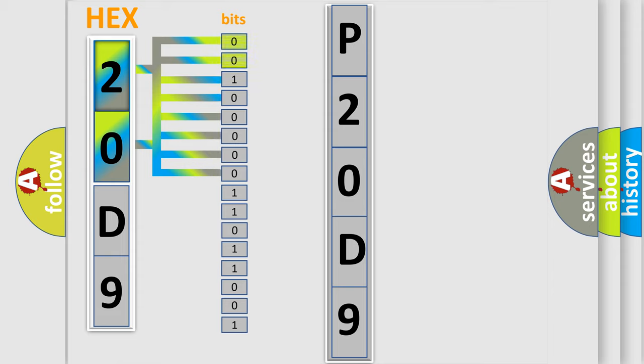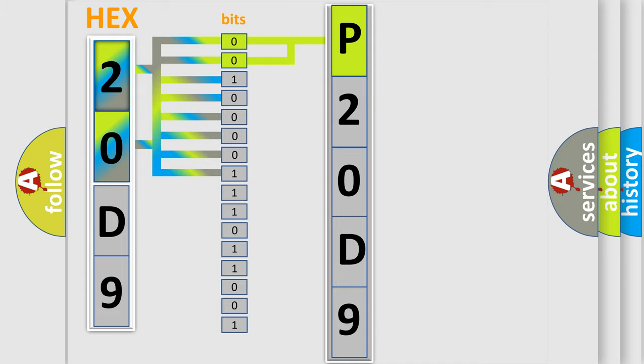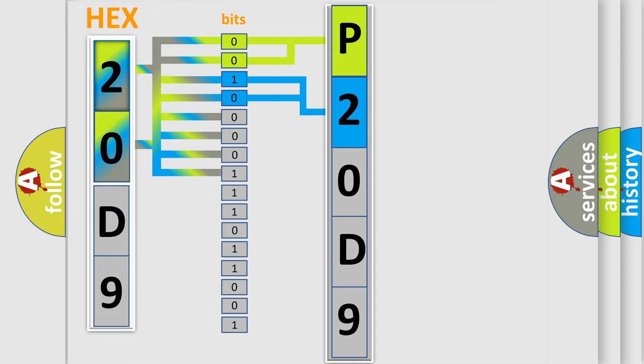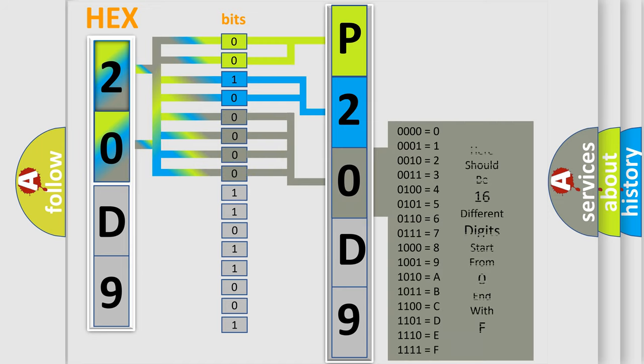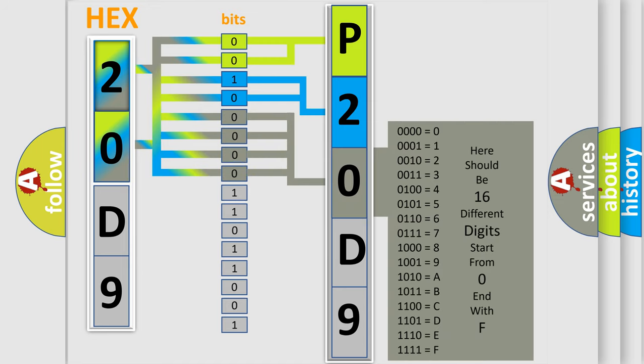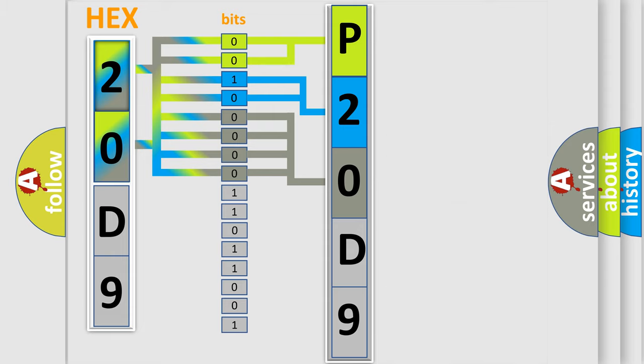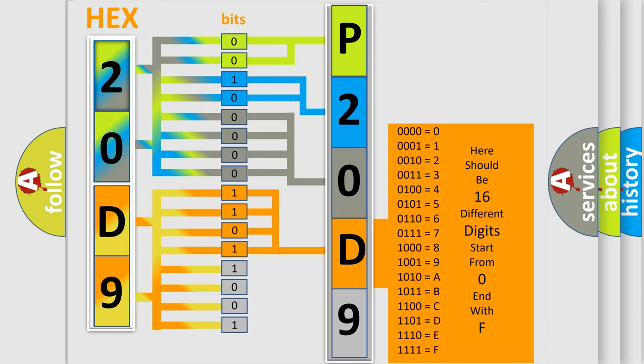By combining the first two bits, the basic character of the error code is expressed. The next two bits determine the second character. The last bit styles of the first byte define the third character of the code. The second byte is composed of a combination of eight bits. The first four bits determine the fourth character of the code, and the combination of the last four bits defines the fifth character.